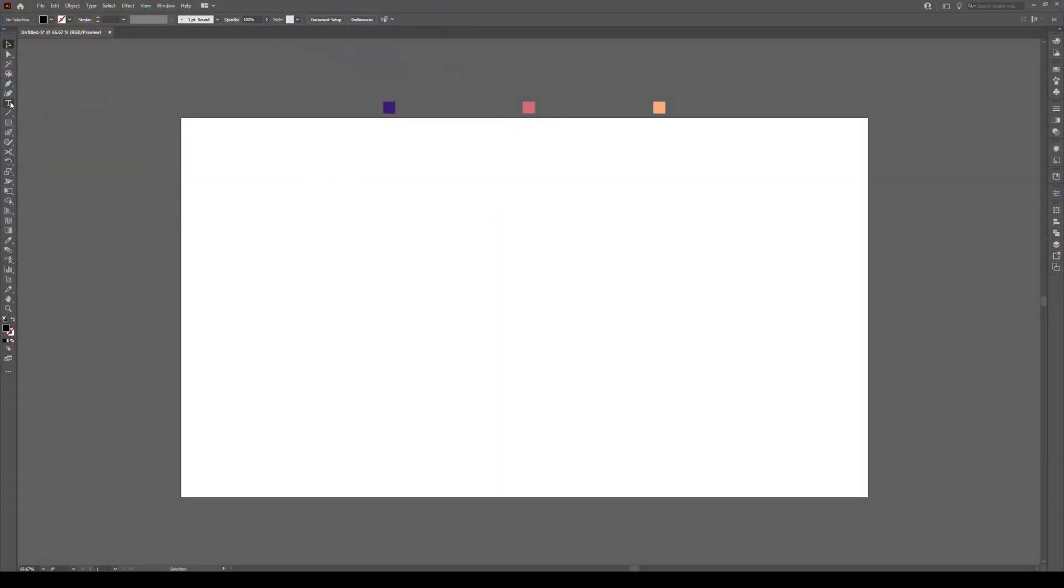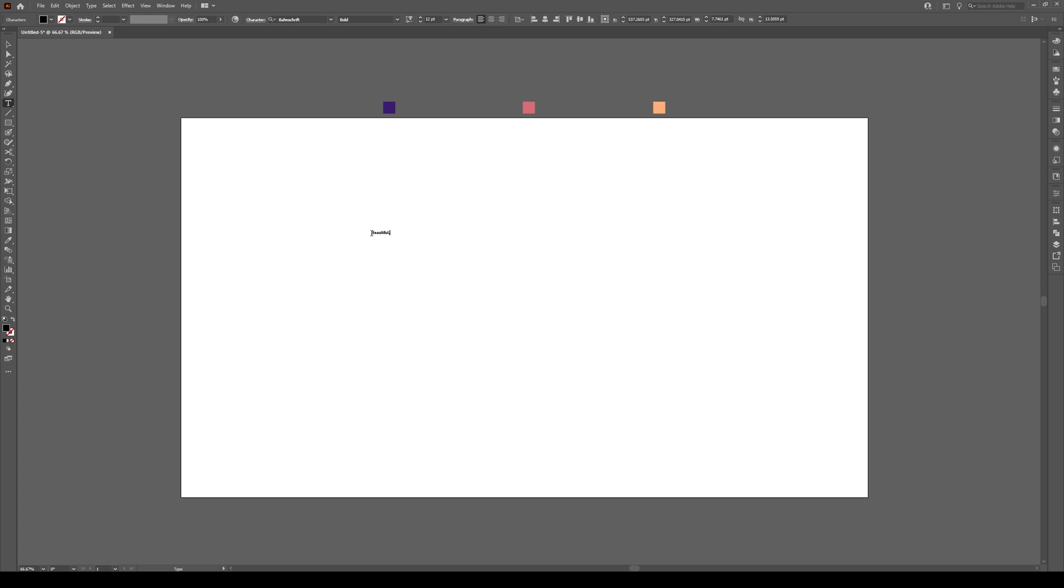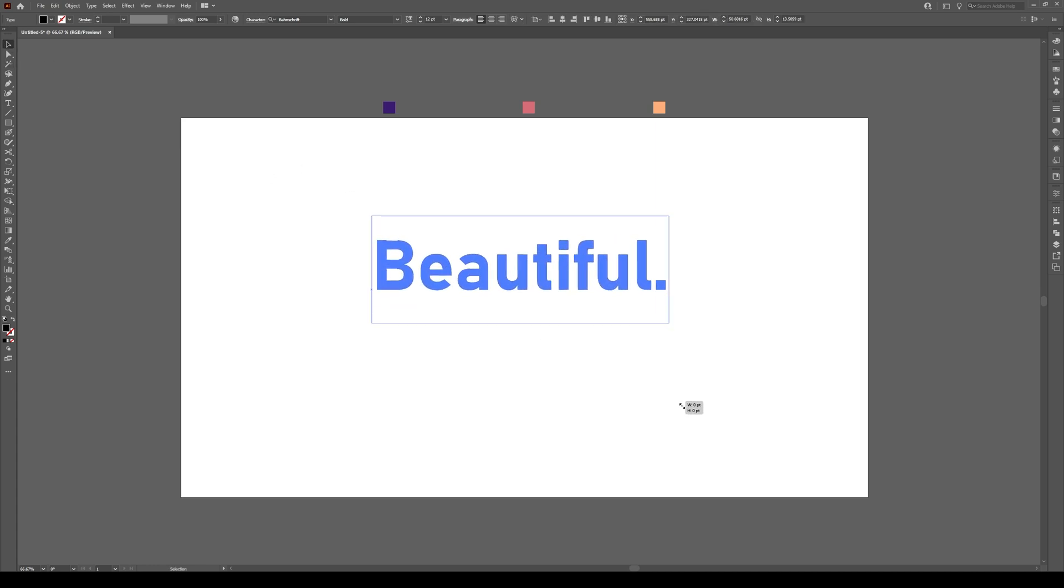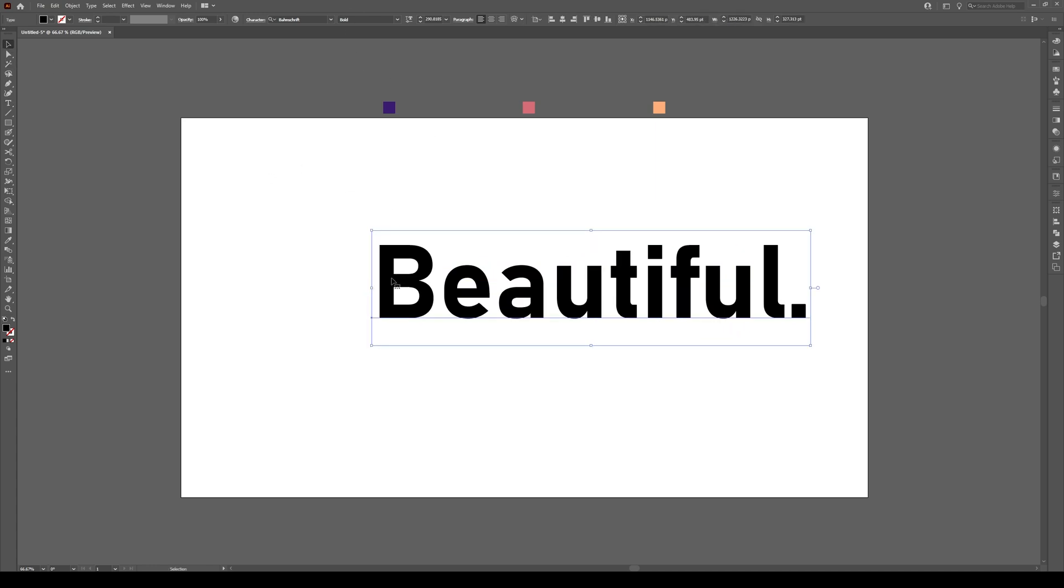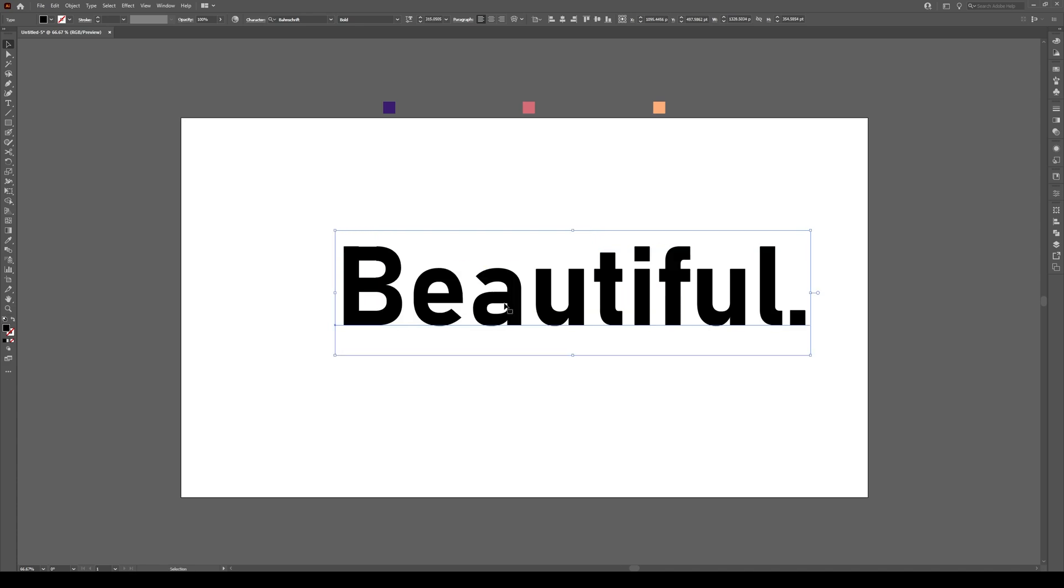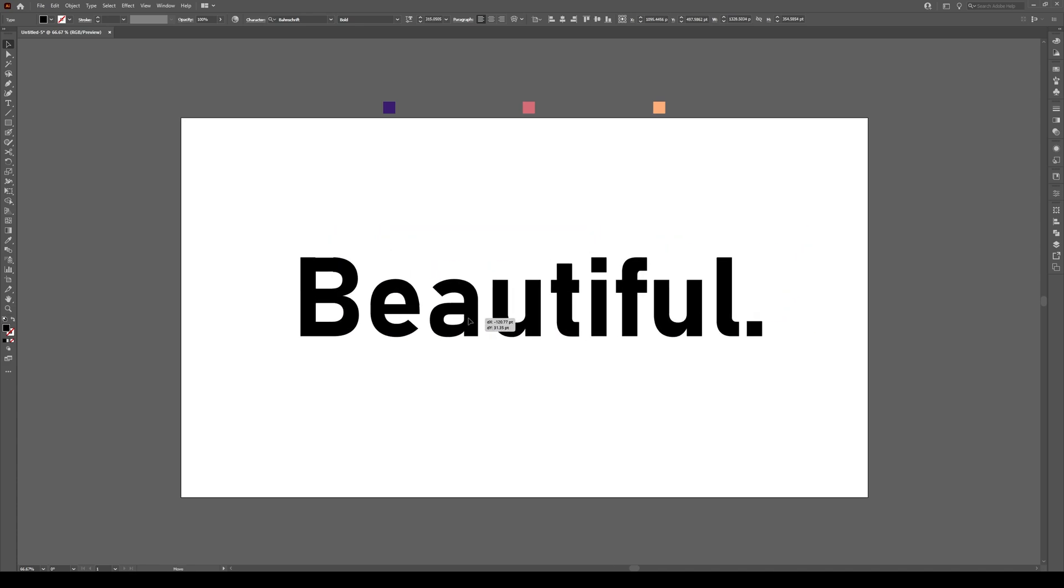We're going to start by pressing on the text type tool, clicking and writing your word. In this case I'm going to use the word beautiful and I'm going to make this text quite large. I'm using Bandschrift and bold as my font.